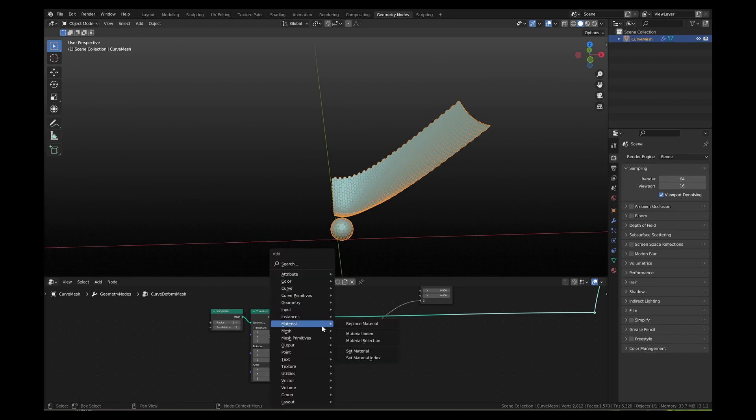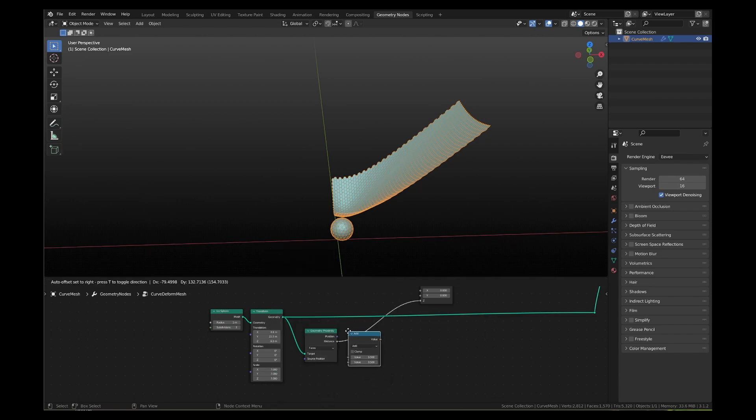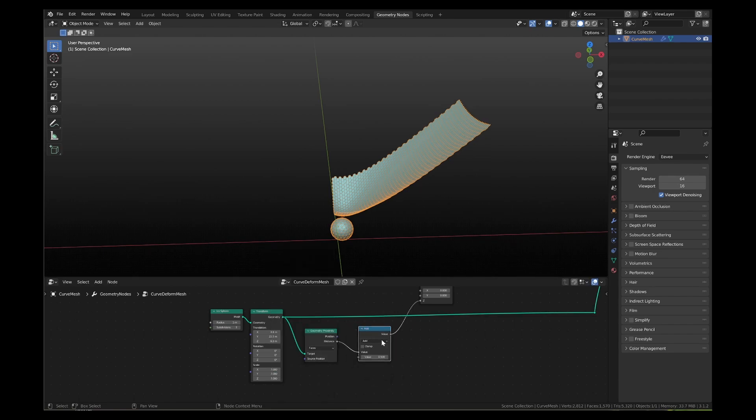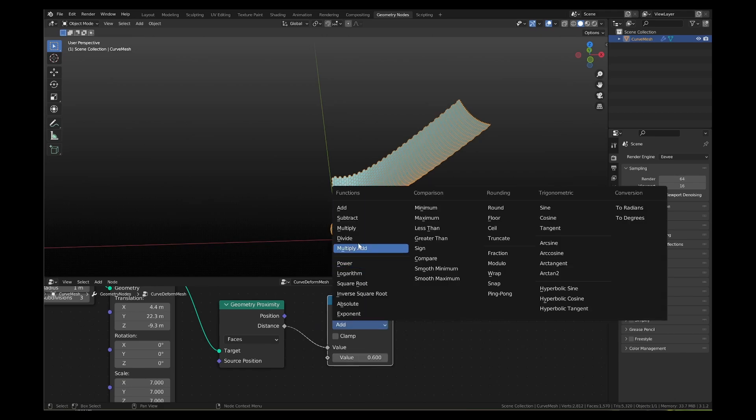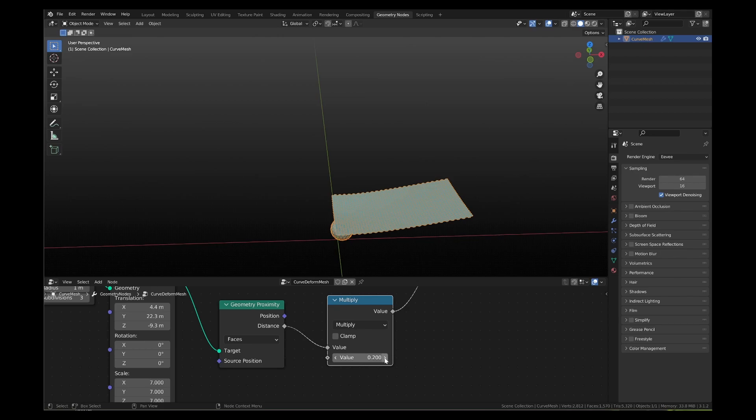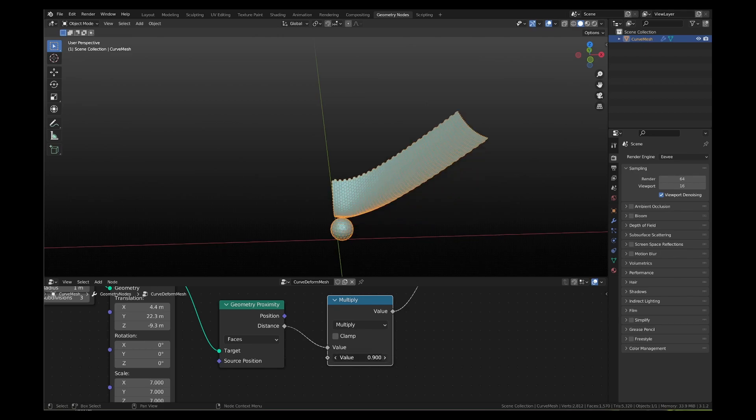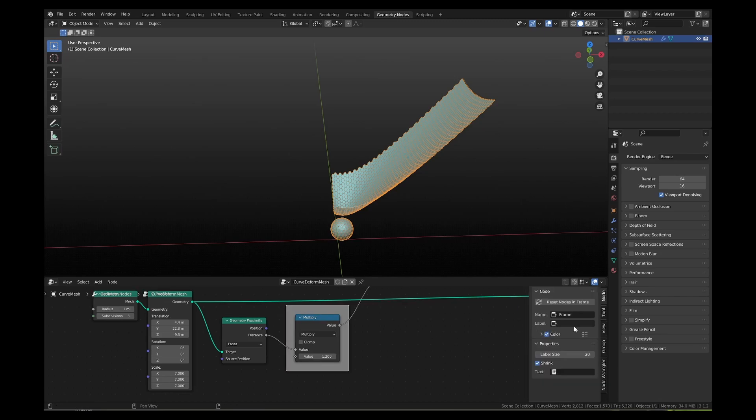Next, we will add the multiply math node just after the geometry proximity node. The multiplier value of this node decides the strength of the curve effect. While the multiply math node is selected, press shift P to add a frame around the node. From the side panel, add the label strength to it.